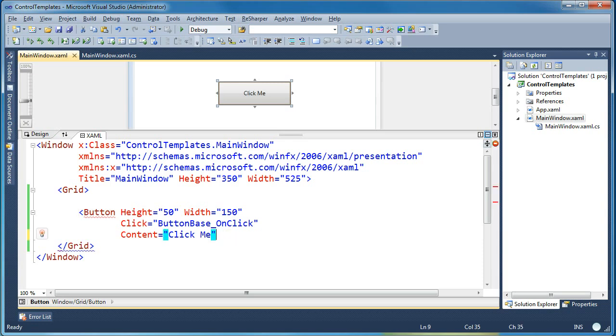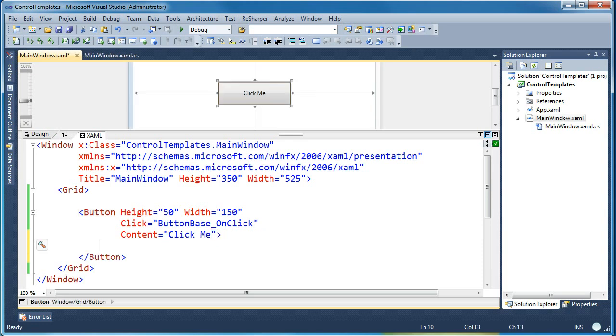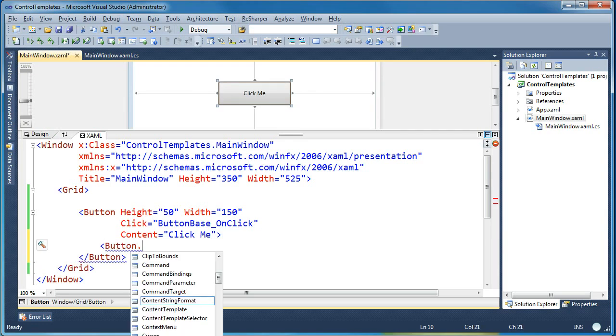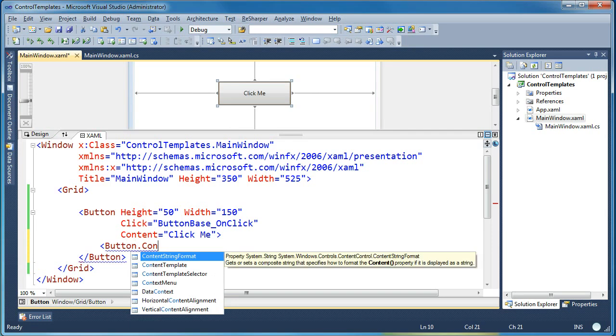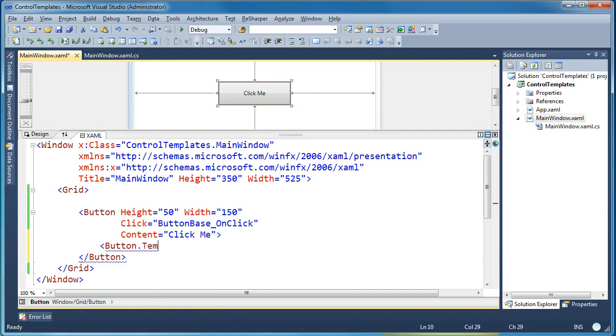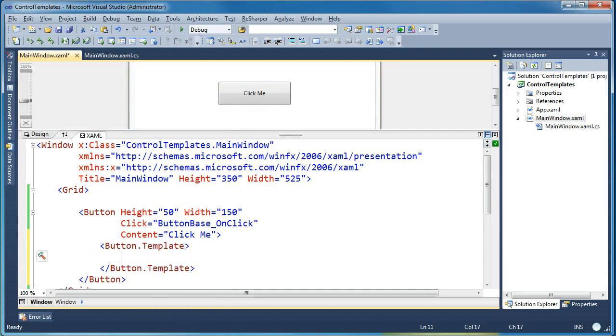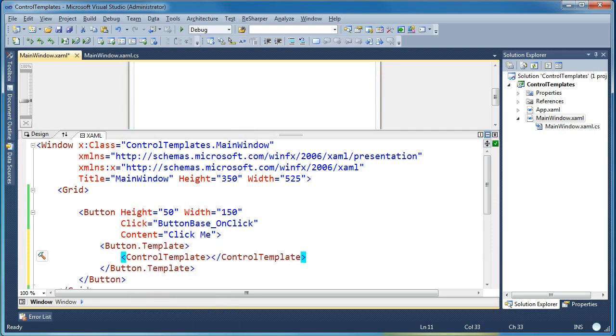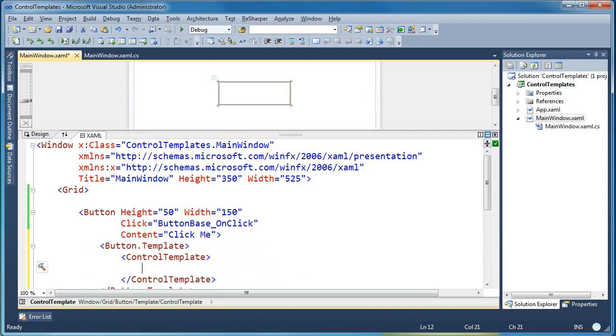What I'm going to do is modify the button's control template. So I'm going to open up the button tag and inside I'm going to say button dot template. I'm going to set that equal to a new control template. Now you can see what happened in the visual designer.